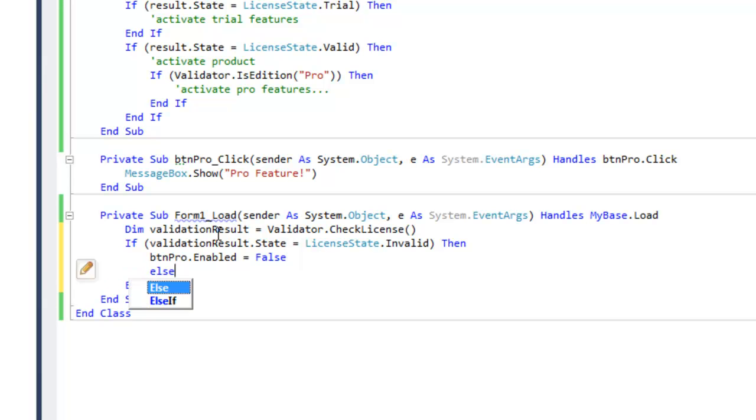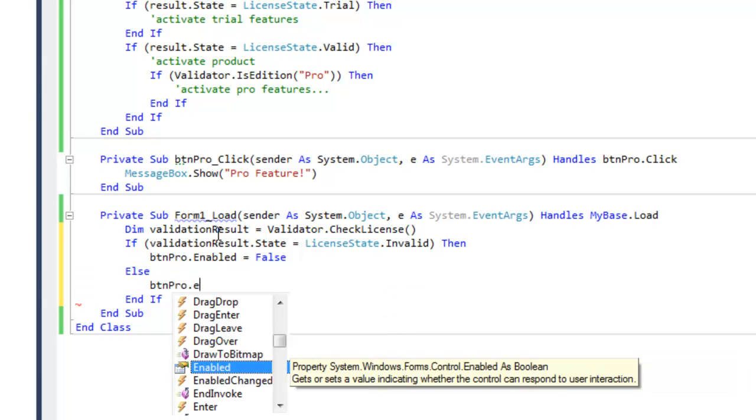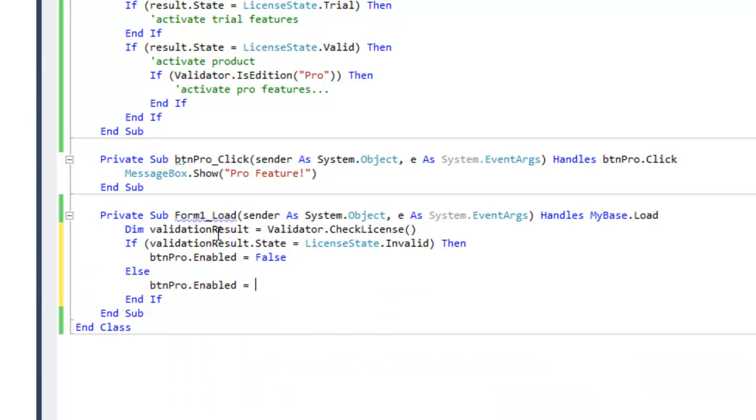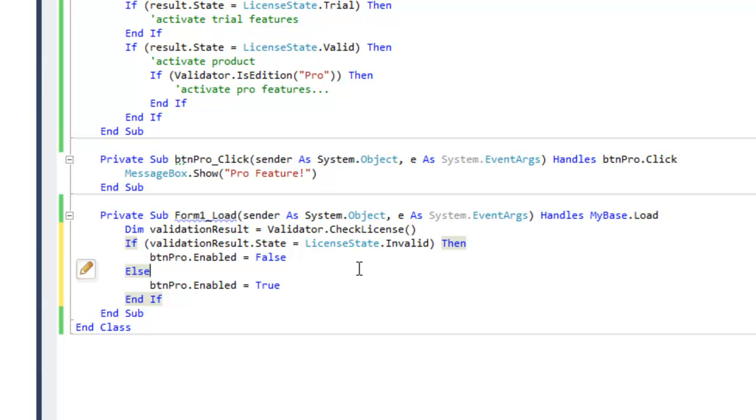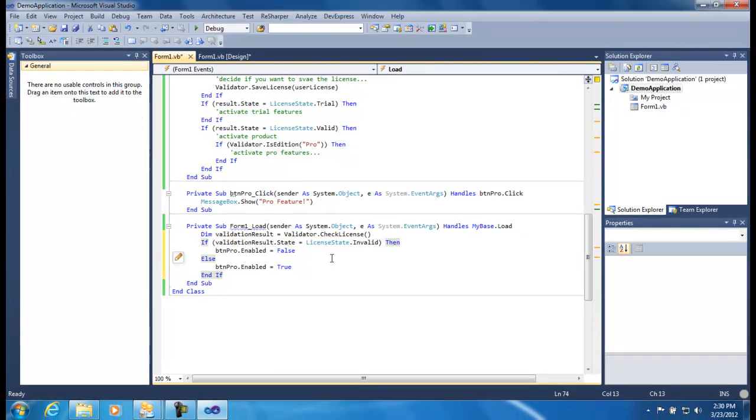And if it's not invalid, then I'm just going to make sure that it is enabled. So that's just a simple check when we start the program to see if our license is valid or not.